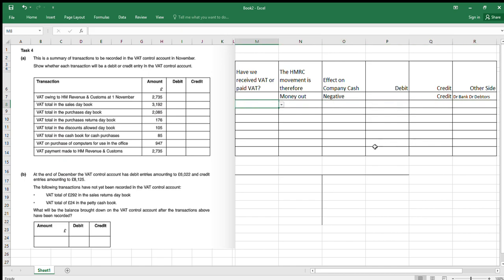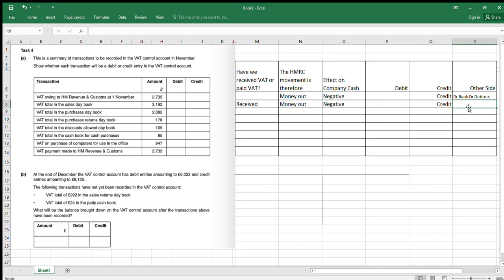Now let's do the total in the sales day book. Have we received or paid VAT? We've made some sales on credit, so we're going to receive that VAT in the future — we're receiving it. If we receive VAT, we don't own it; we're just holding it on behalf of HMRC and we've got to pay that off to them. So that will be money out, negative effect on company's cash — that's going to be a credit. Since this was in the sales day book, our debit would have been debit debtors.